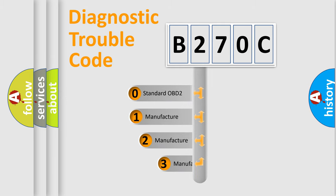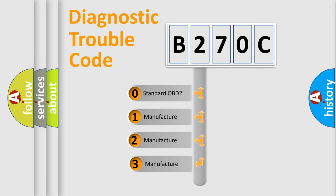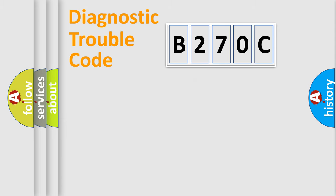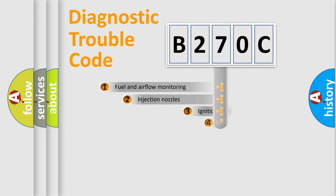If the second character is expressed as zero, it is a standardized error. In the case of numbers 1, 2, or 3, it is a manufacturer-specific expression of a car-specific error.